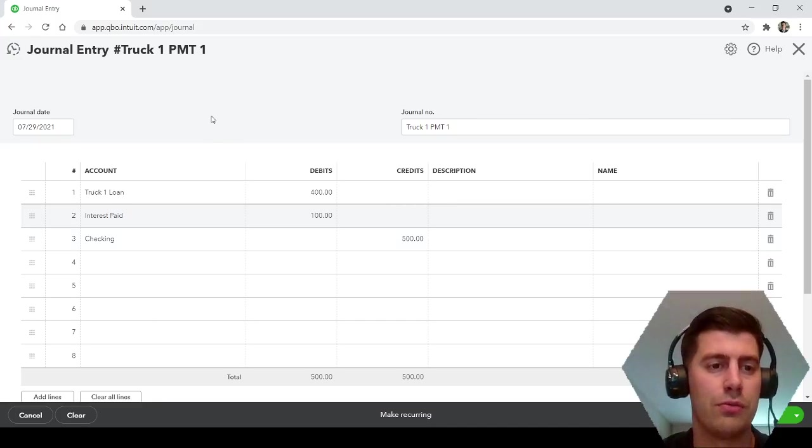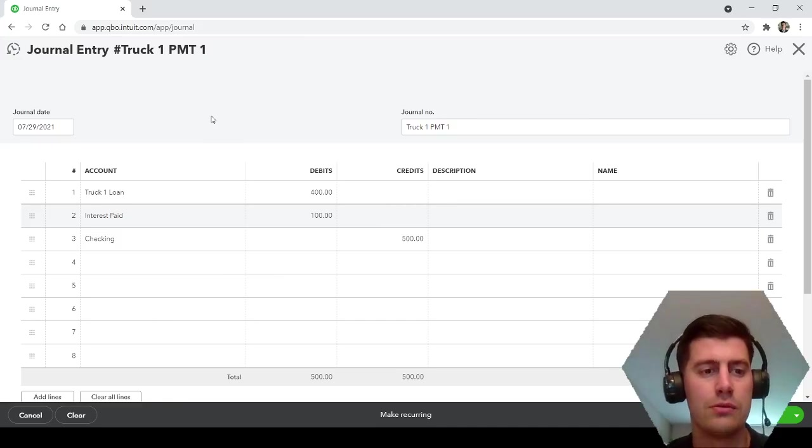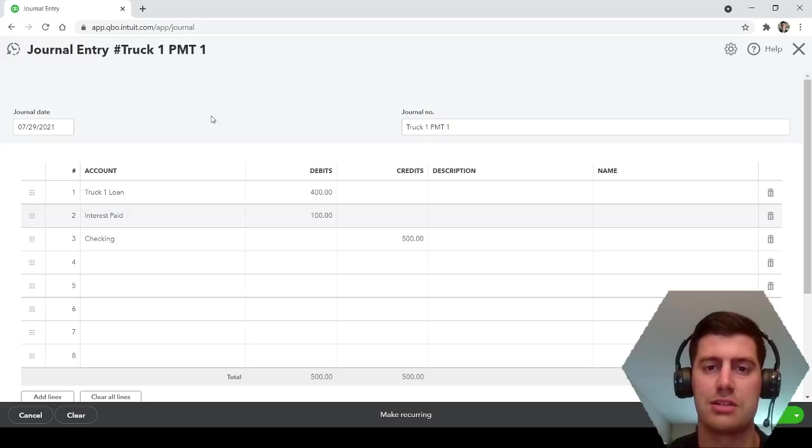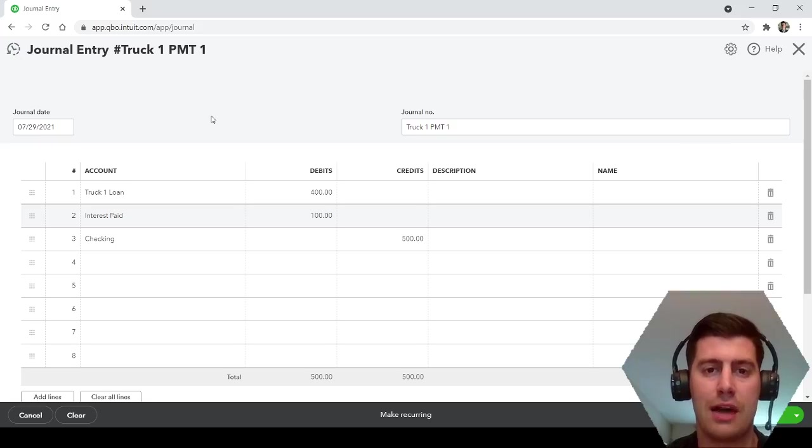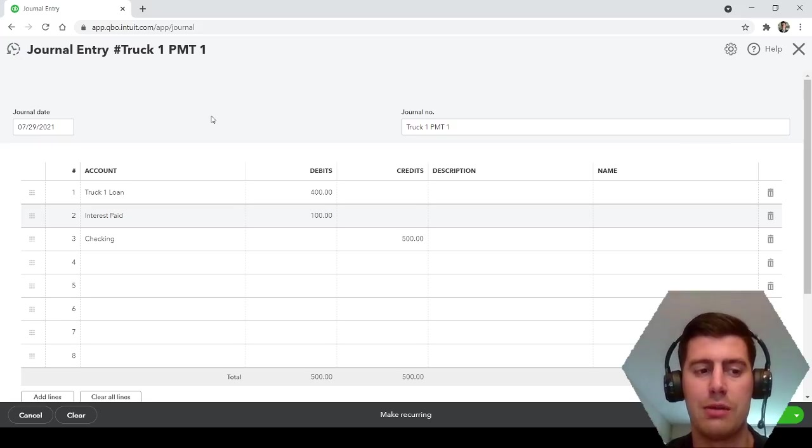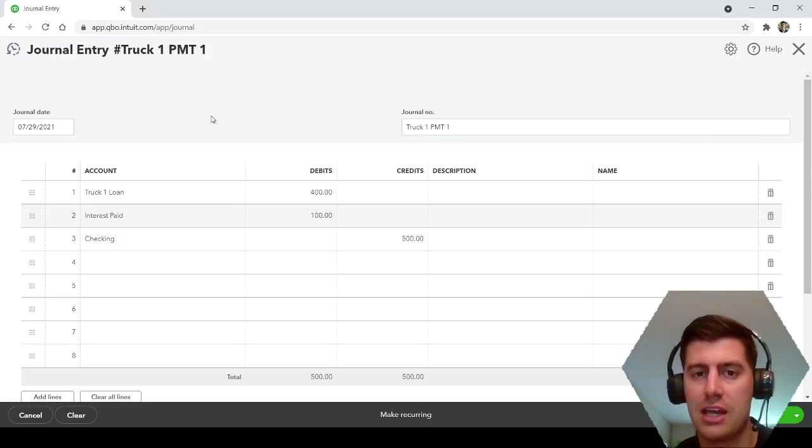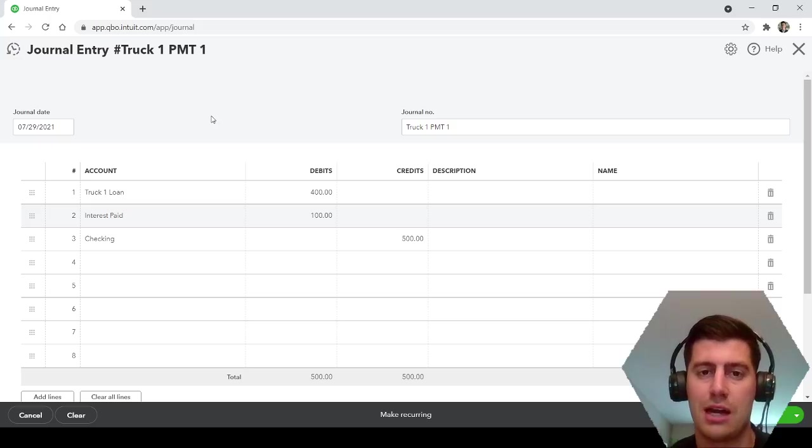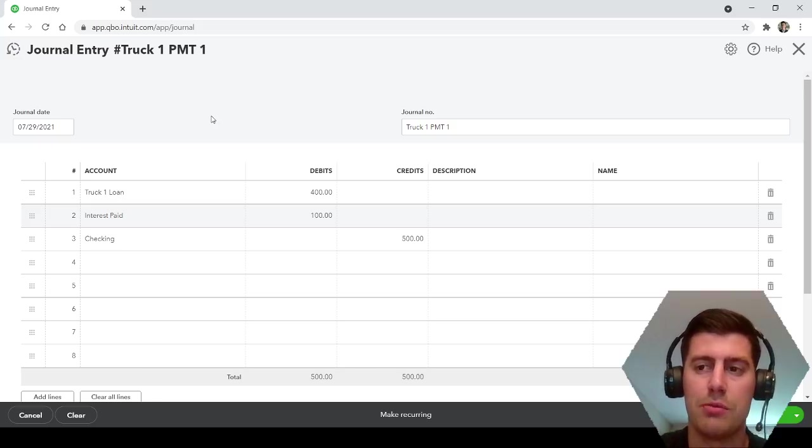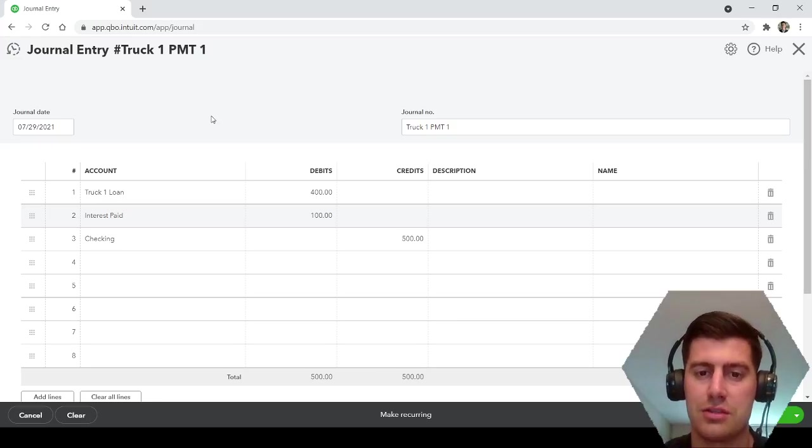Recording the loan, you increase the asset, you increase the liability. And then every single month after that, for the loan payments, you take money out of your checking account, you pay down the principal, and you pay interest.